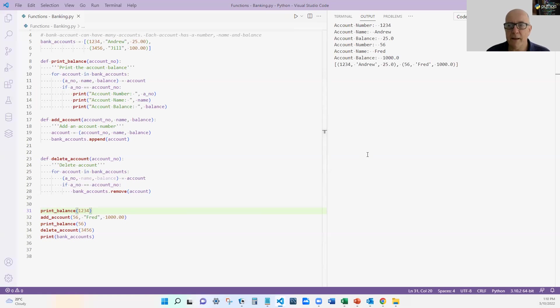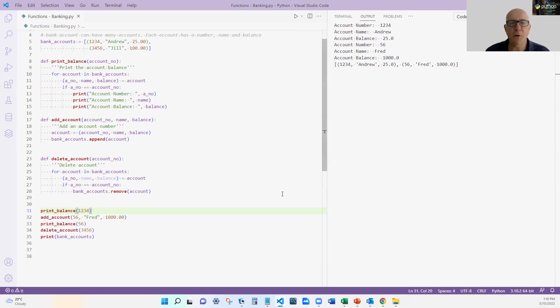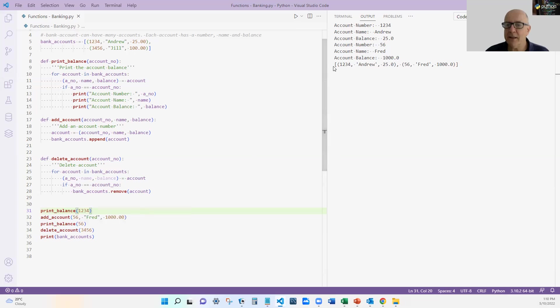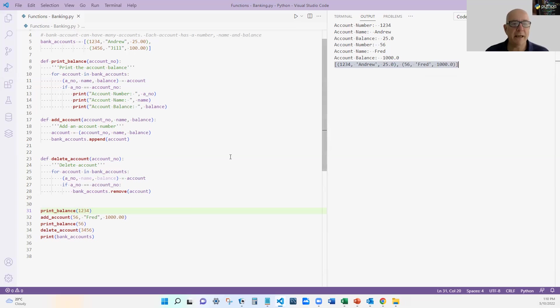Well there you go. I had to hold my breath and it actually works. Normally when I have this much code I always get an error message. So we printed out the first account number. We then added an account number. Then we deleted an account. And you can see at the end of here we've got two accounts, Andrew and Fred, because we've deleted the account from Jill.